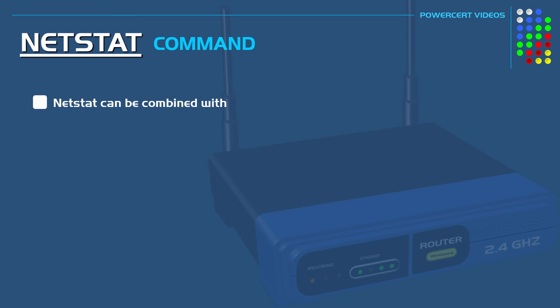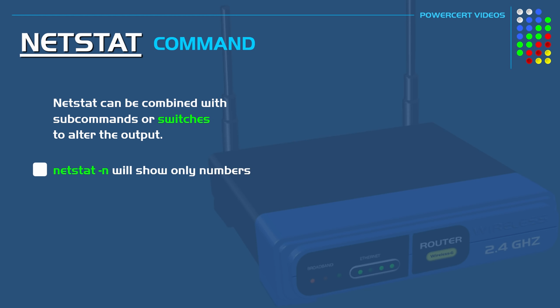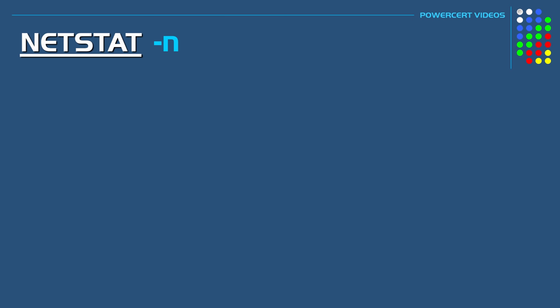NetStat can be combined with subcommands or switches to alter the output. For example if we do a NetStat with a minus n switch it'll show the same output as NetStat but it'll show only numbers and not names.